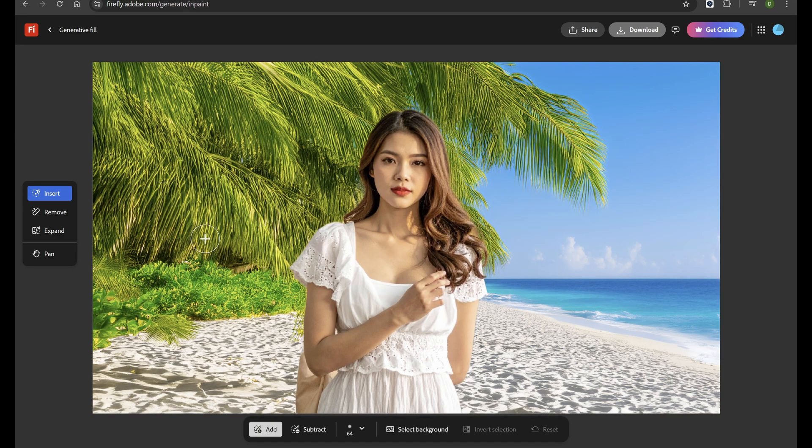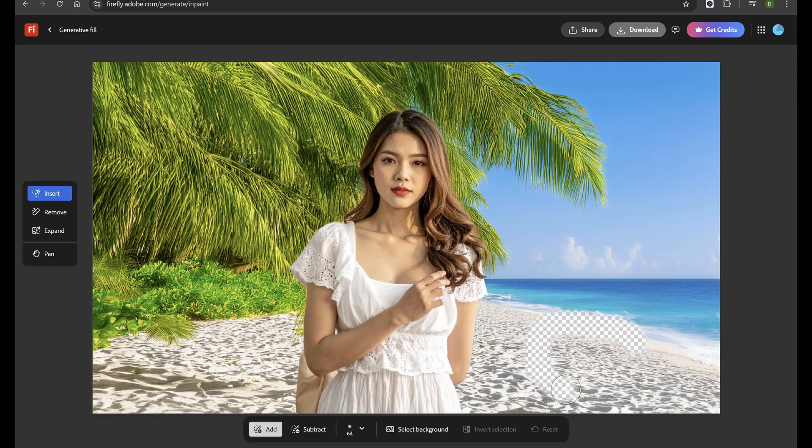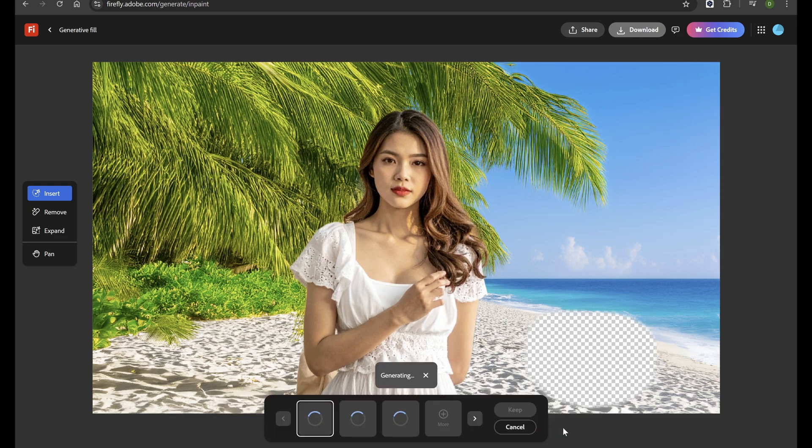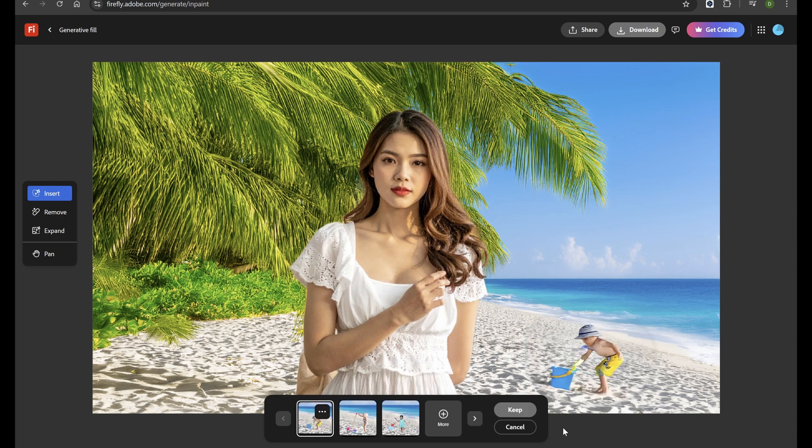Now, let's add a child playing in the sand. All you need to do is select the part of the image you want to change, type in your prompt, and hit Generate. Firefly will create several variations. You can preview them and choose the one you like best.